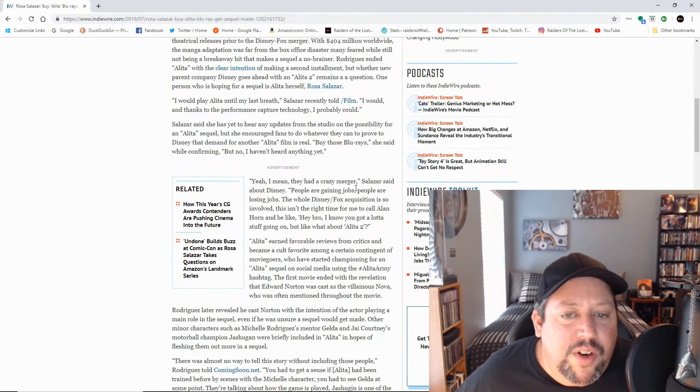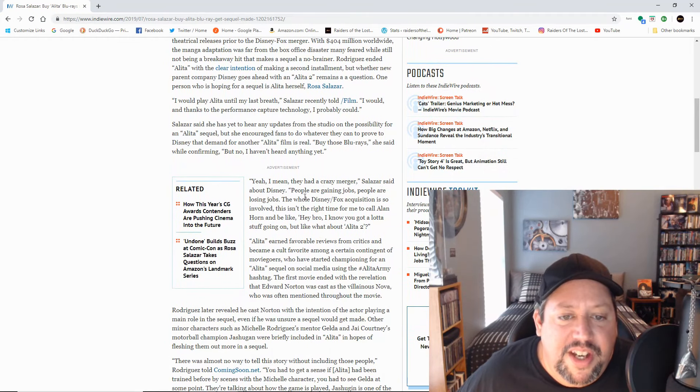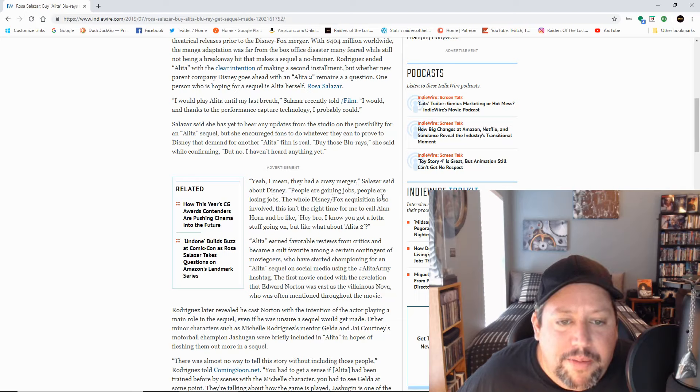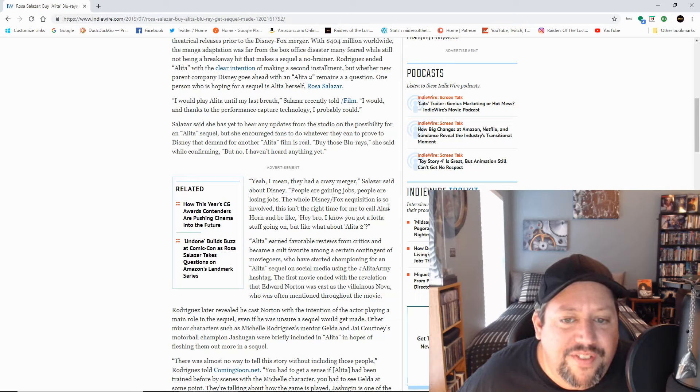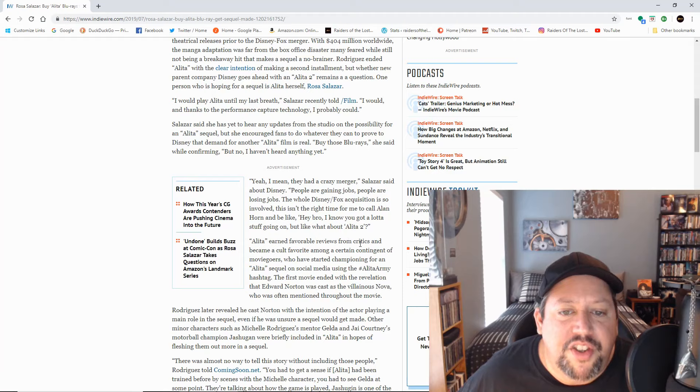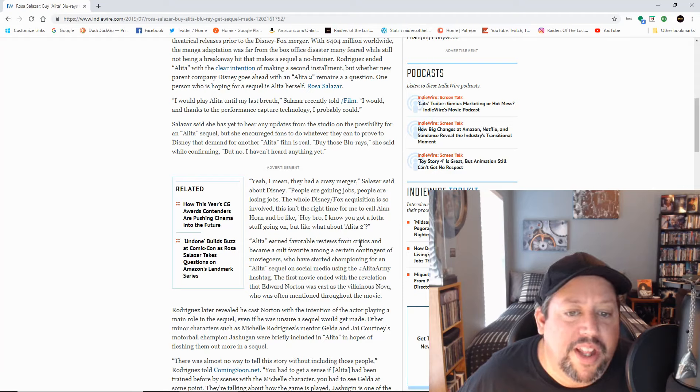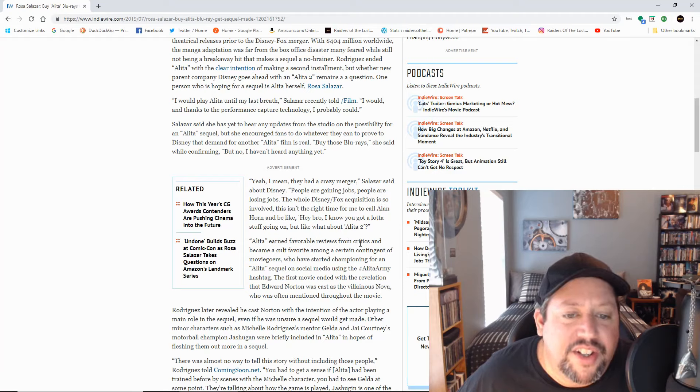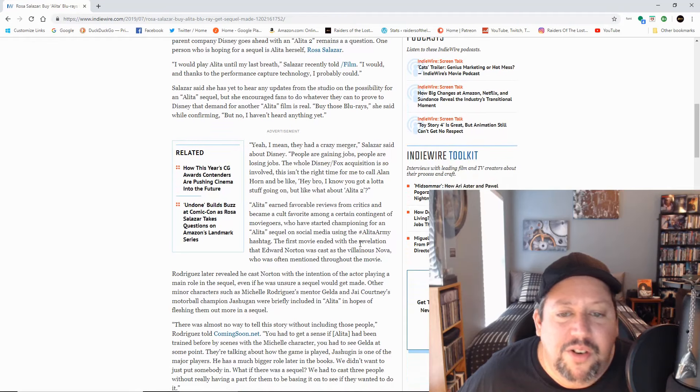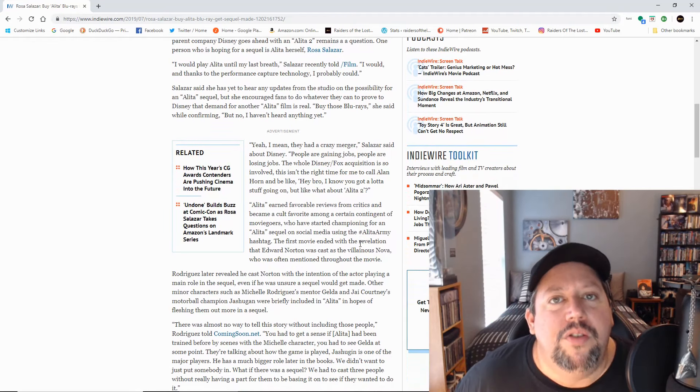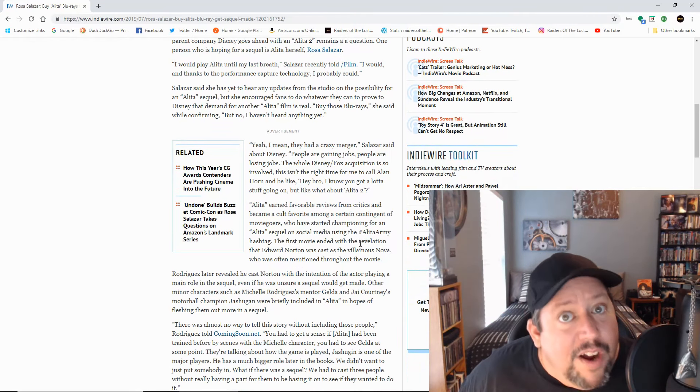Yeah, I mean, they have a crazy merger, Salazar said about Disney. People are gaining jobs, people are losing jobs, the whole Disney-Fox acquisition is so involved. This isn't the right time for me to call Alan Horn and be like, hey bro, I know you got a lot of stuff going on, but like, what about Alita 2? No, call him. What about Alita 2? Do this.